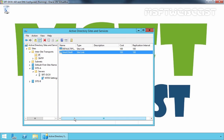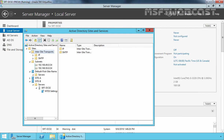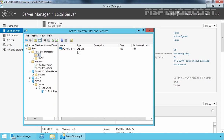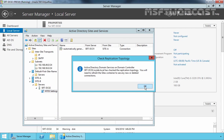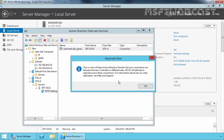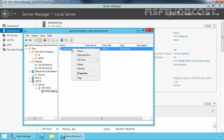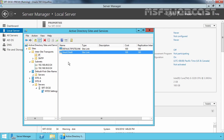Let's check the changes on our other domain controller. Expand InterSite Transport, expand IP — right now, as you can see, here we have only the Default IP Site Link. Select SRT-DC01, click All Tasks, select Check Replication Topology, and click OK. Refresh it, then right-click on Automatically Generated Link and select Replicate Now. Now, clicking on IP and refreshing, we can see the Site A to Site B Site Link that we created earlier on SRT-DC01.